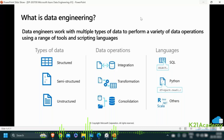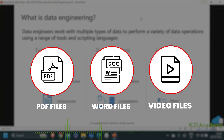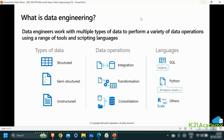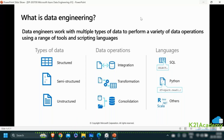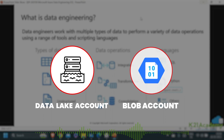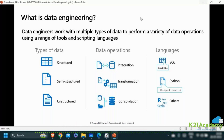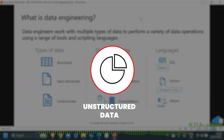You also have unstructured data sources like PDF files, Word files, video files — different kinds of files which are unstructured in nature. Typically, a data lake account or blob storage account is essentially the storage layer for storing such unstructured data.